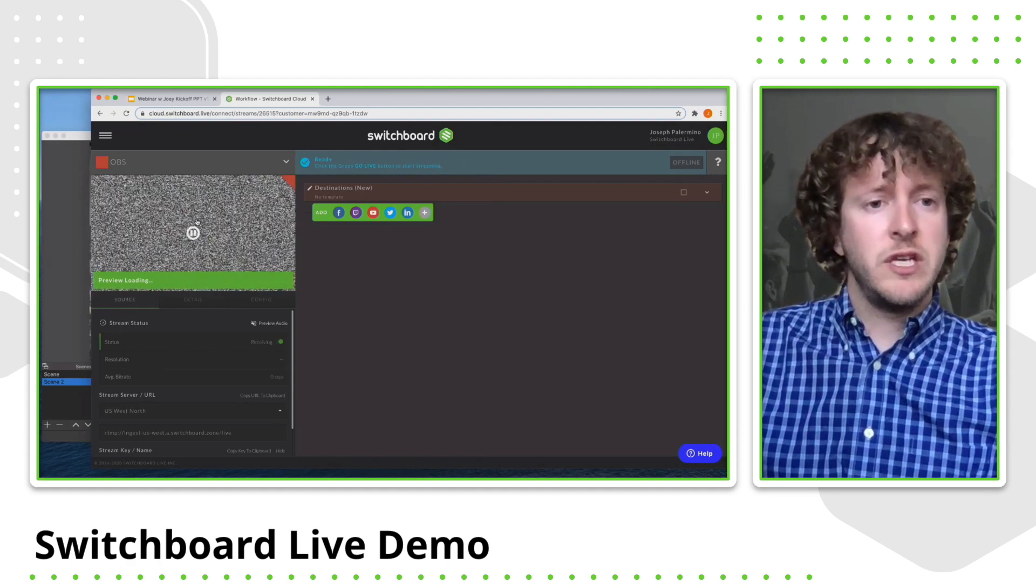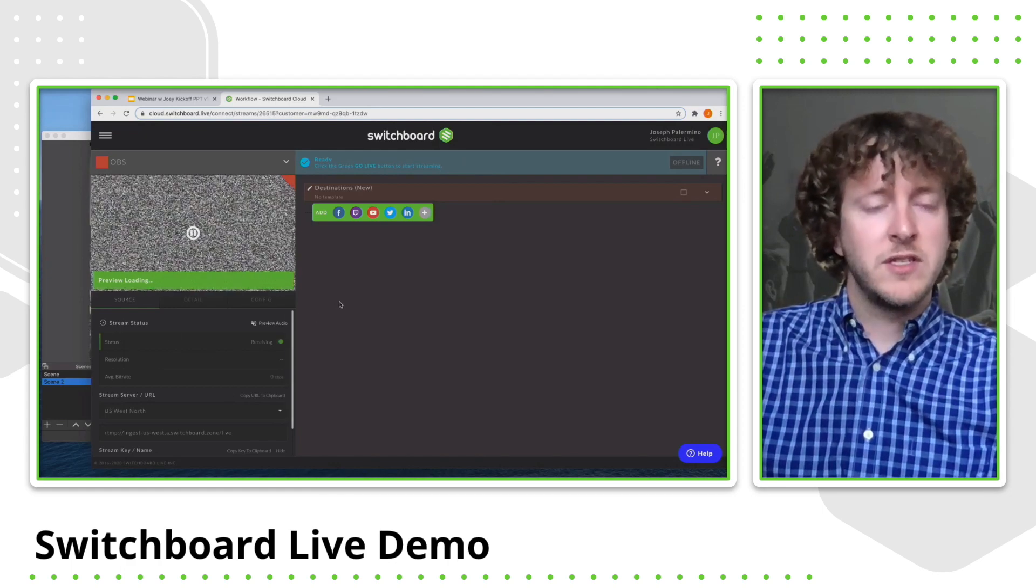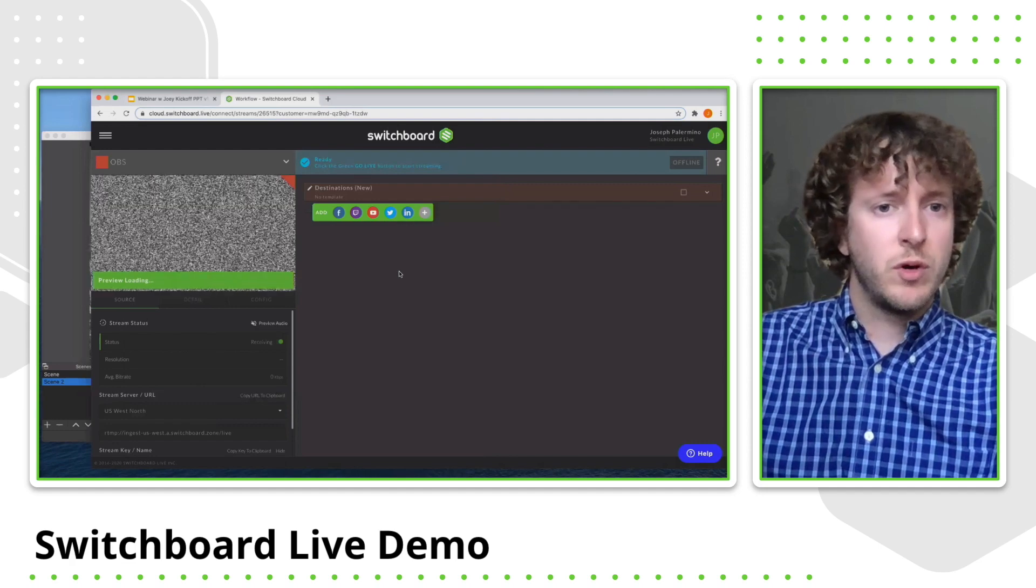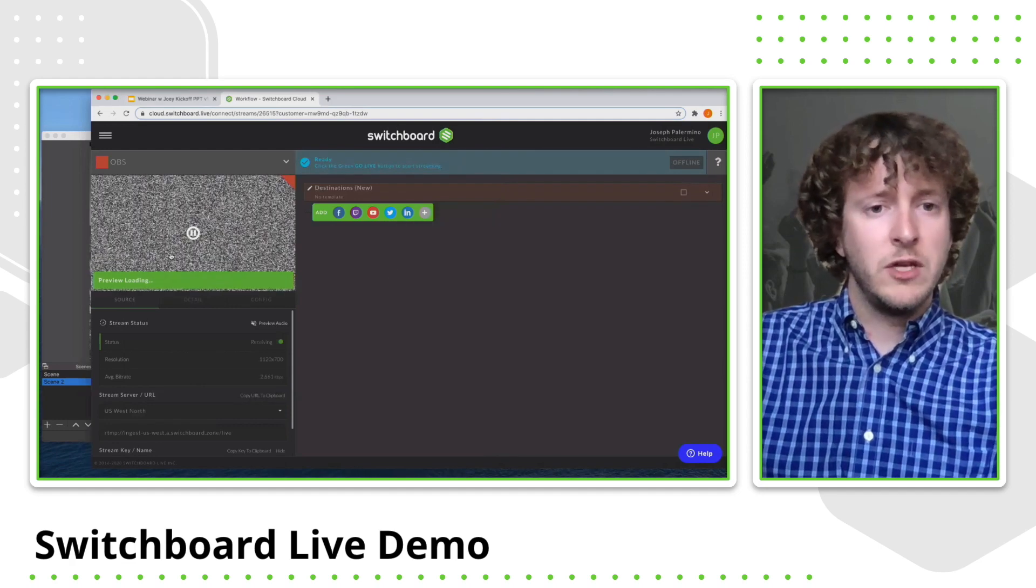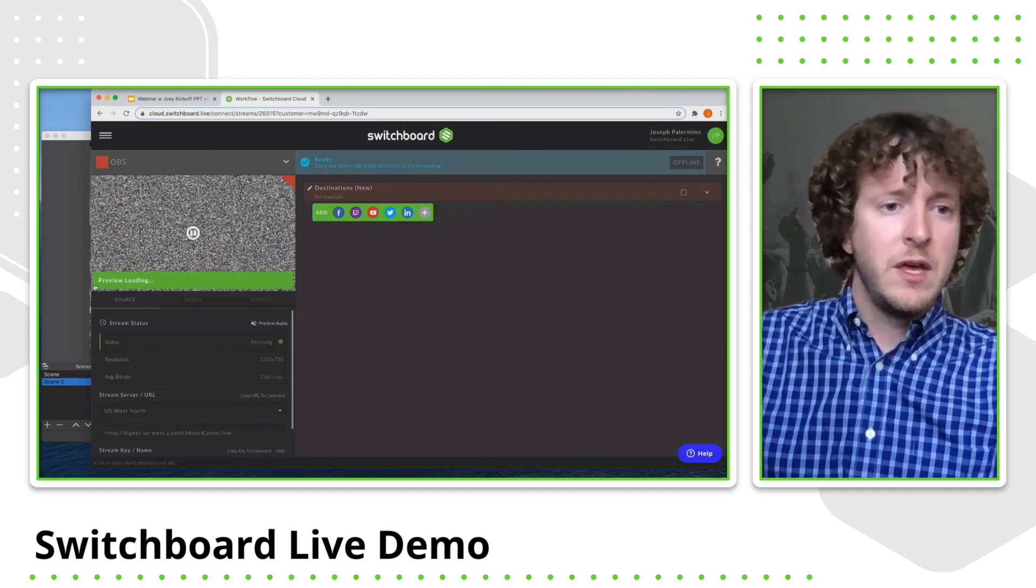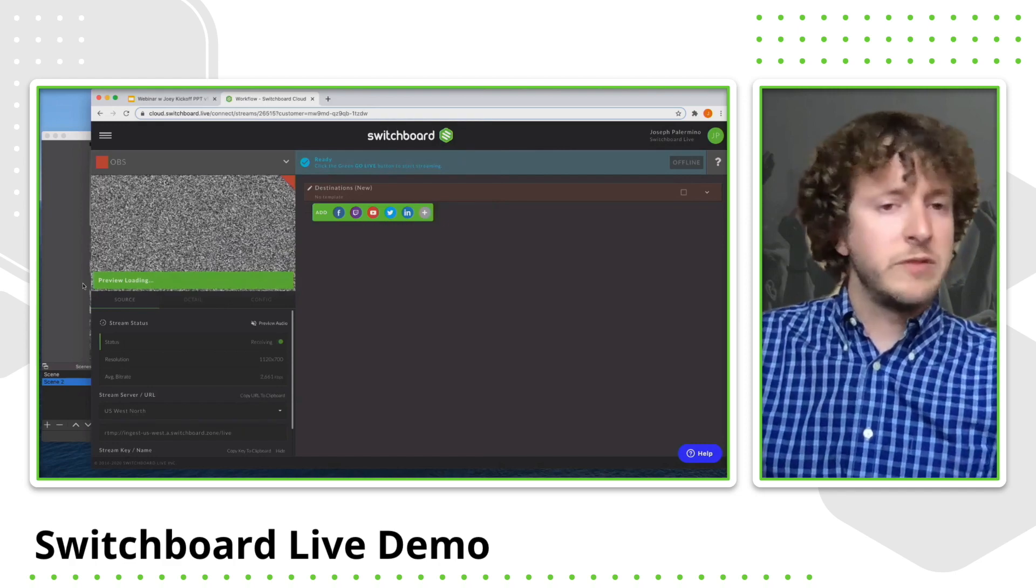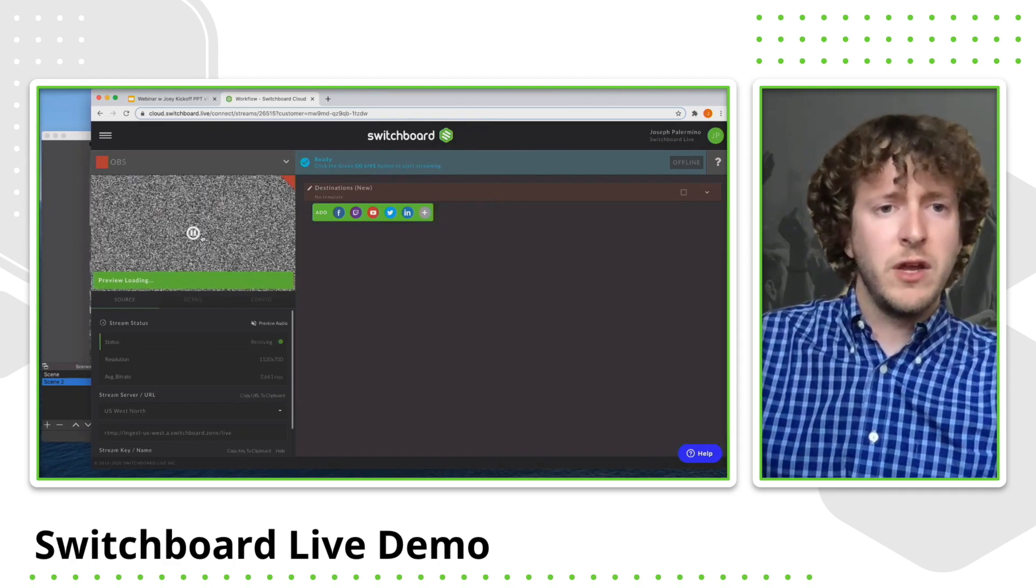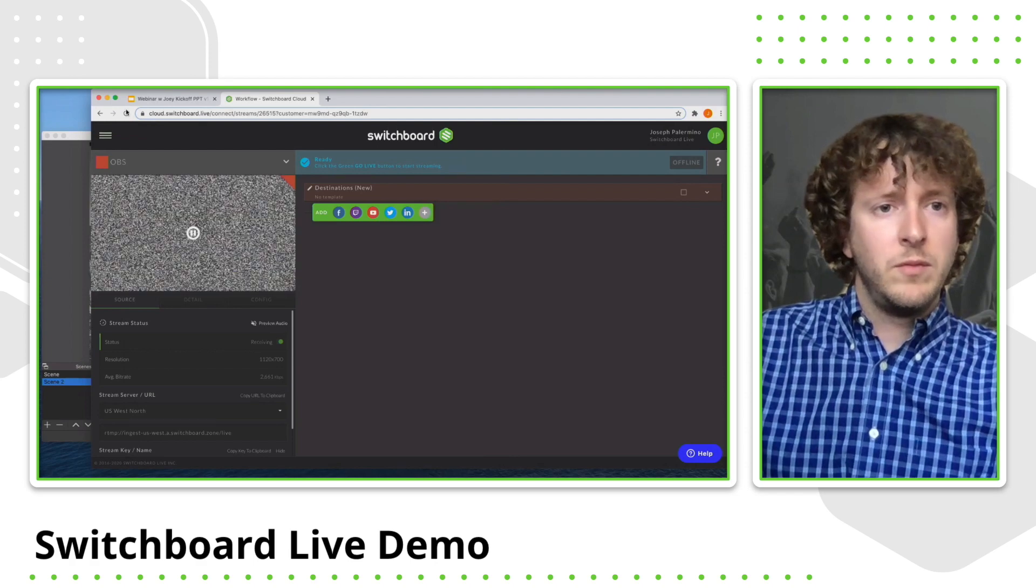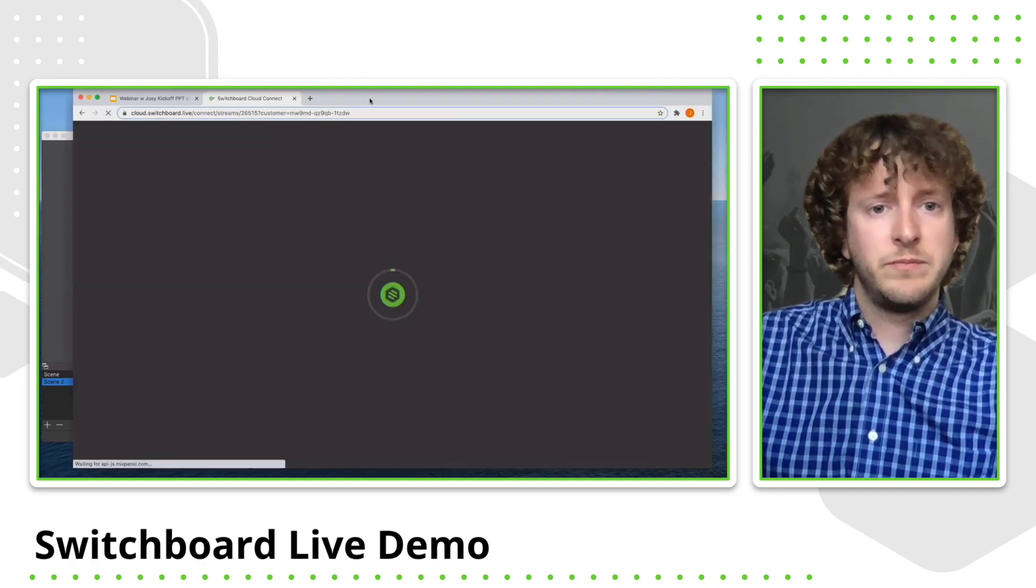So as you'll see here, the video is successfully coming through to switchboard and it'll actually show my video in just a second. And the way that the RTMP works, it takes about five to ten seconds for that video to pop up. I'm going to refresh my page.